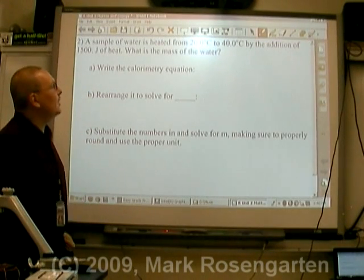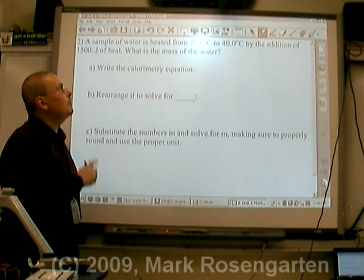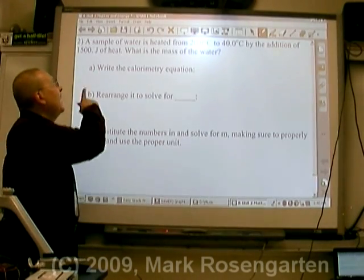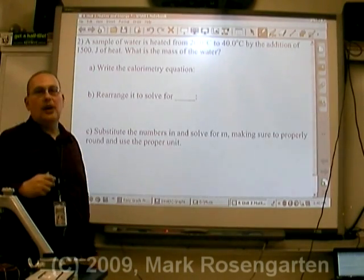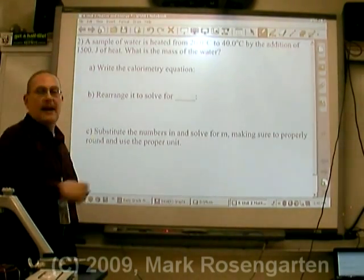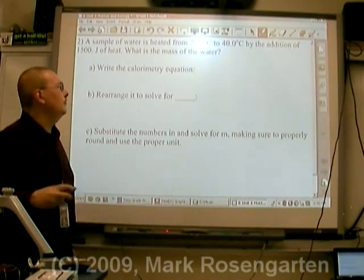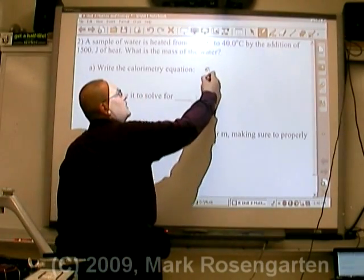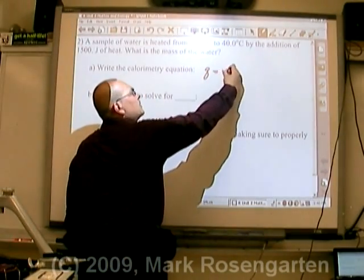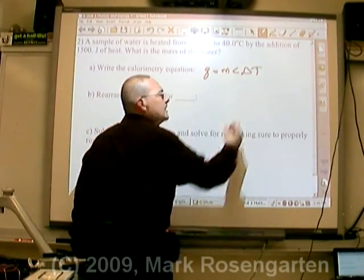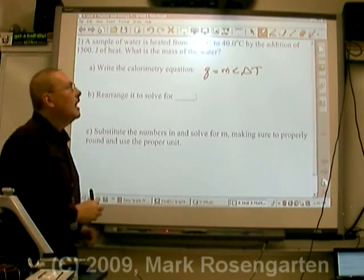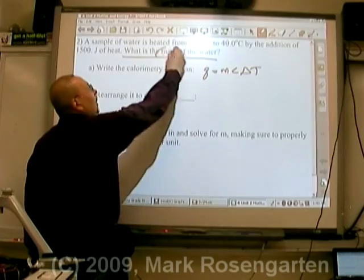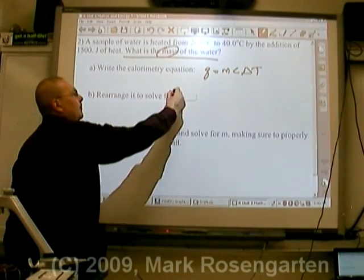A sample of water is heated from 20 degrees Celsius to 40 degrees Celsius by adding 1,500 joules of heat. What is the mass of the water? The calorimetry equation is Q equals mc delta T, and we're being asked to solve for the mass of the water.